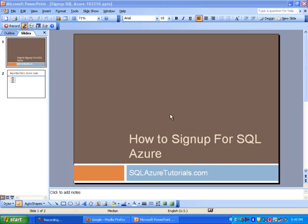Hi, and welcome to this tutorial from SQLAzureTutorials.com. Today we are going to cover how to sign up for SQL Azure.